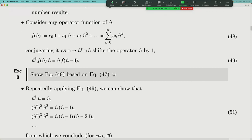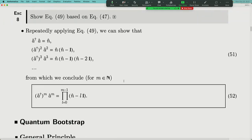We've started from the commutation relation between position and momentum, defined creation and annihilation operators, found their commutation relations, defined the number operator, and derived commutation relations between creation operators and the number operator. The conclusion is: sandwiching any function of the number operator between a† and a transforms the function by replacing every N̂ by N̂ − 1, leaving a product expression. This is the foundation for the quantum bootstrap method.